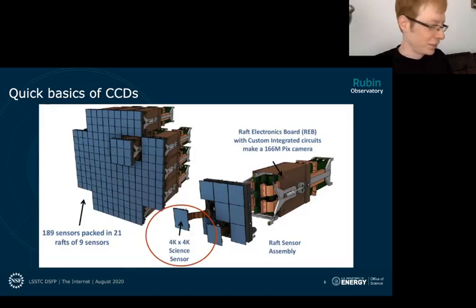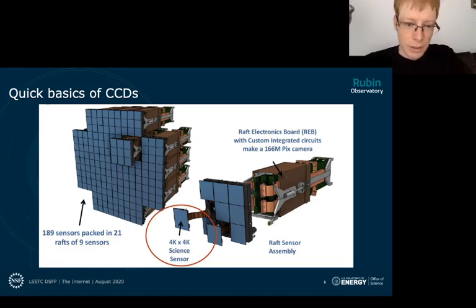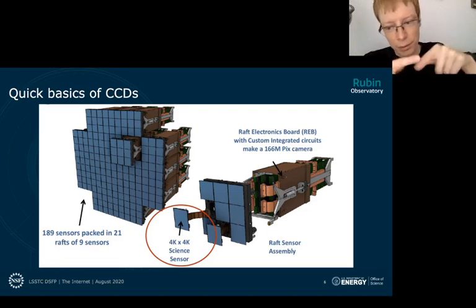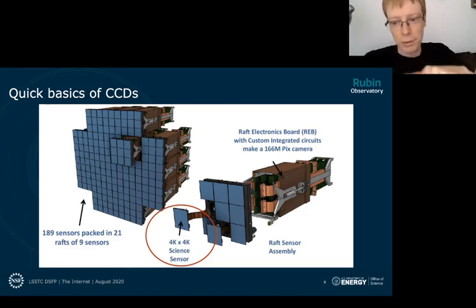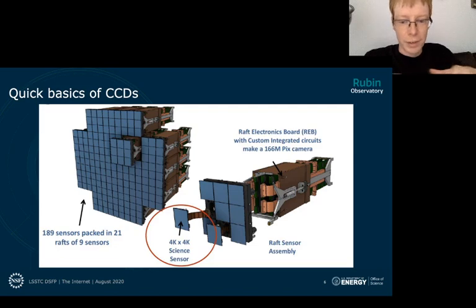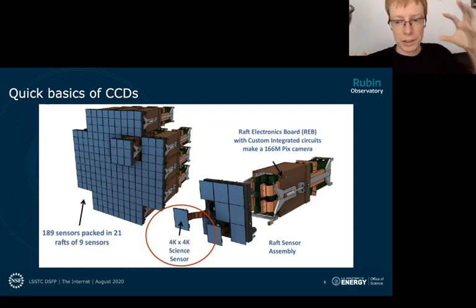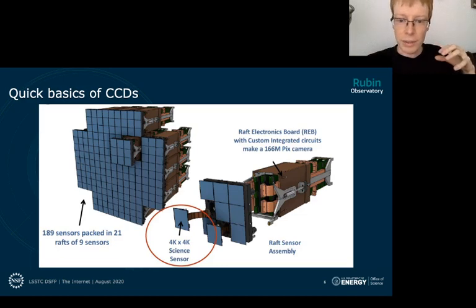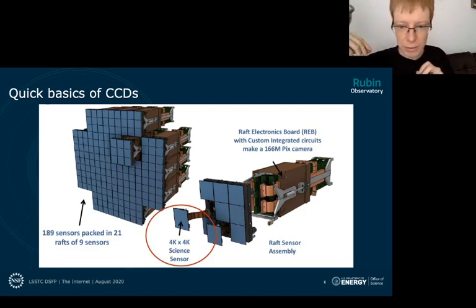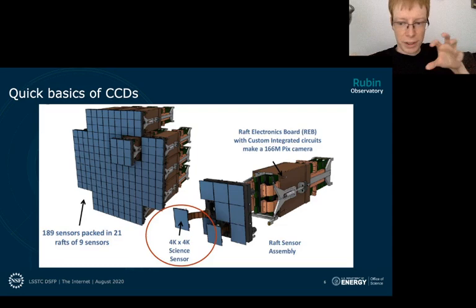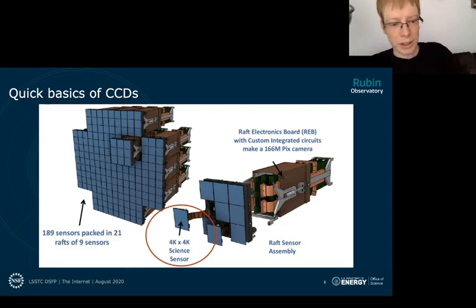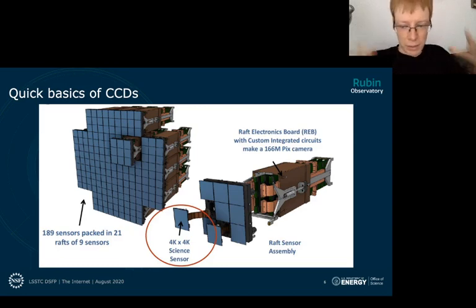Looking at what LSST sensors look like: the bucket brigade happens in one of these slabs of silicon. Each little piece of silicon we call a detector — it's its own distinct piece. Those get mosaicked into what we call a raft, where we package each CCD with a bunch of electronics for readout. That mosaic of nine sensors then gets put into a larger mosaic of 21 different rafts to make up the entire LSST focal plane.